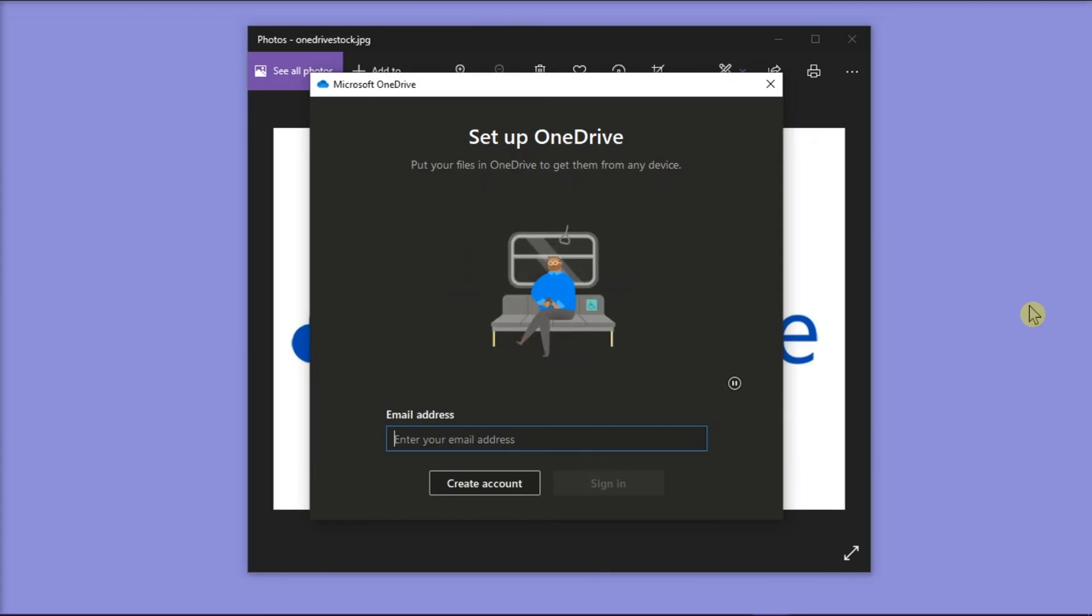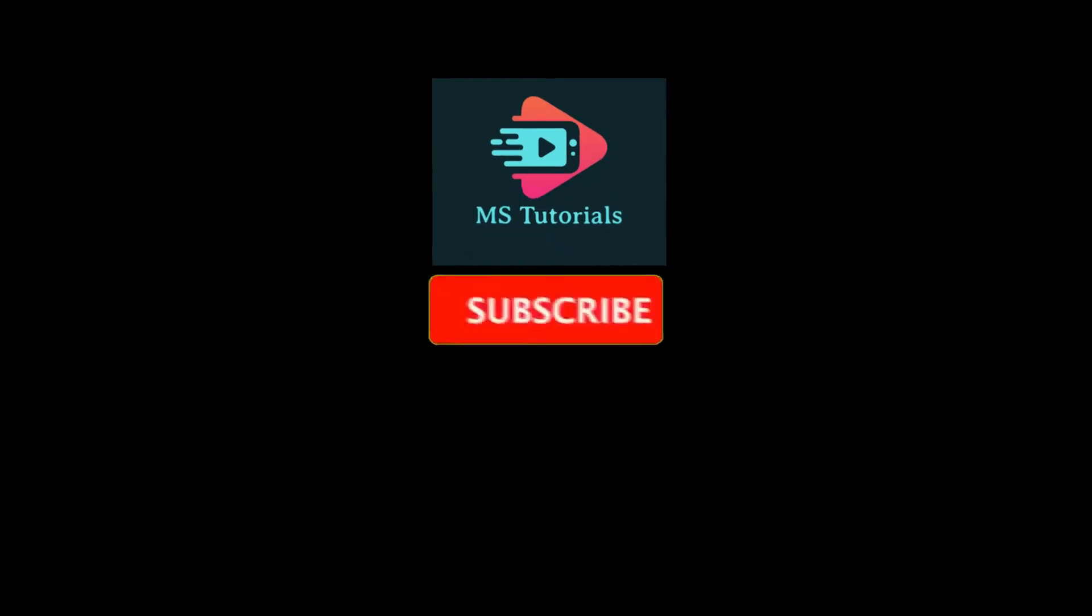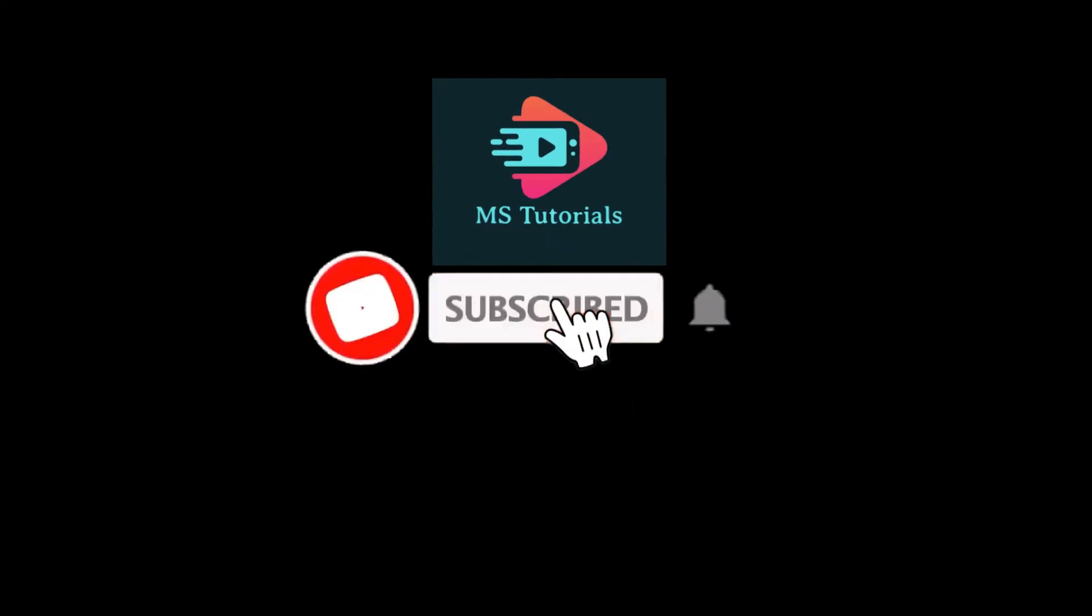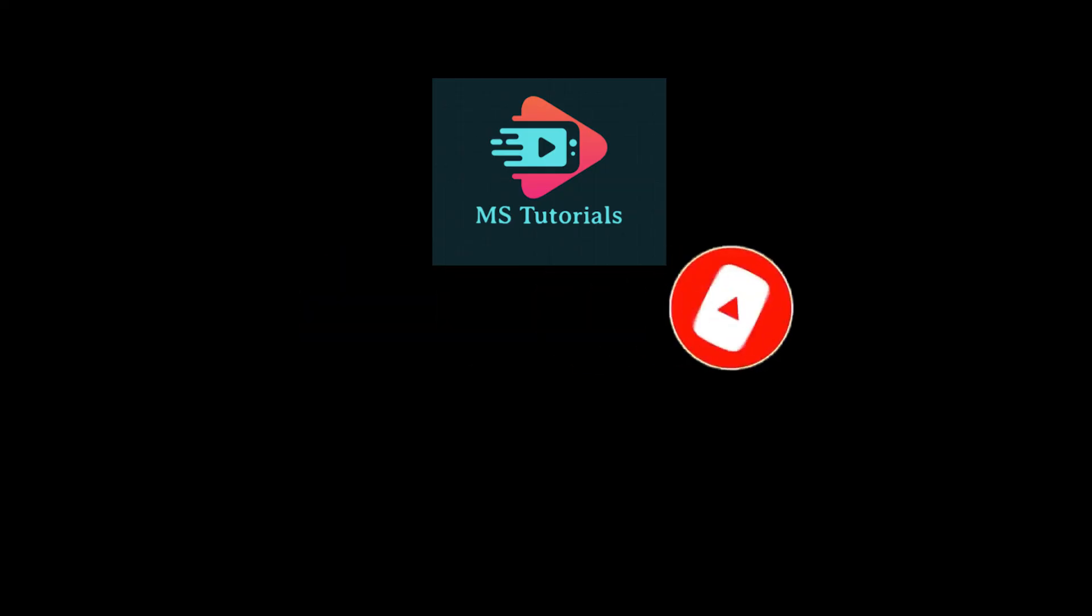If you found this video helpful, kindly like and subscribe. You may also click and turn on the notification bell so you can be notified whenever we release new videos. So, it's done. Thank you.